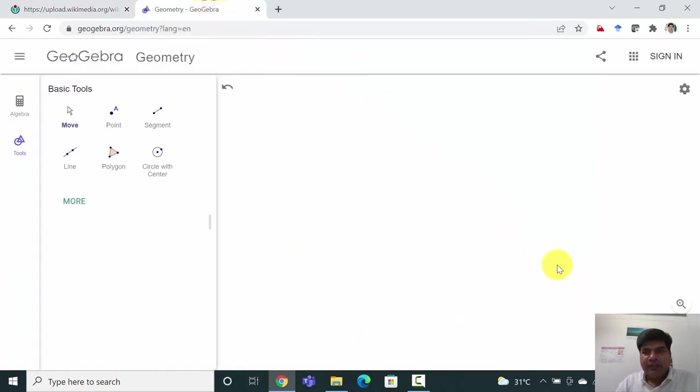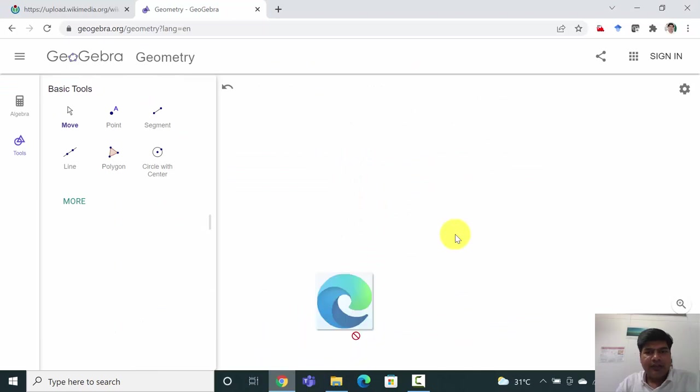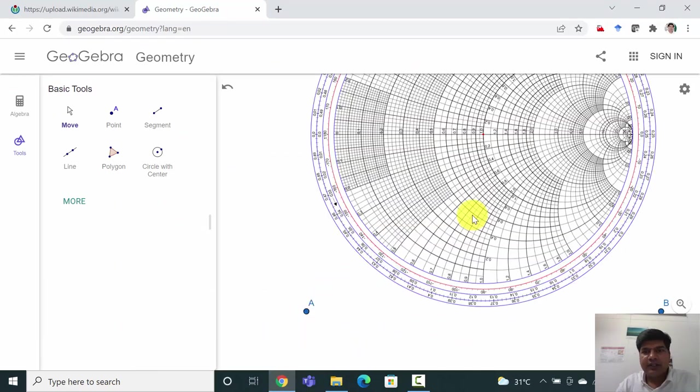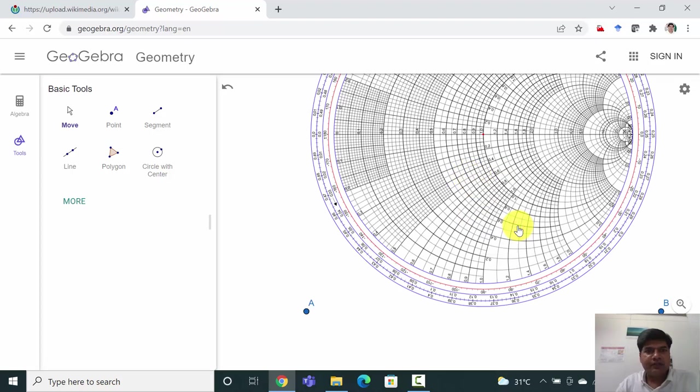We can import here. For importing, just go to the downloaded one and bring it here. It will be imported. After importing this Smith chart, right click on it and fix object so the object is fixed now.